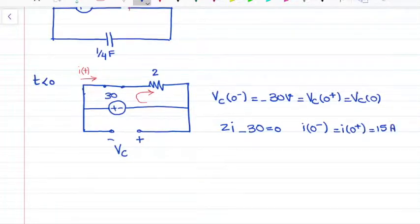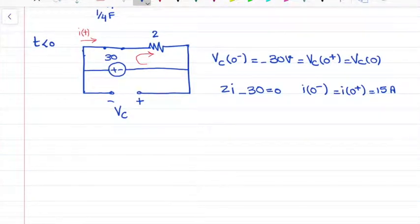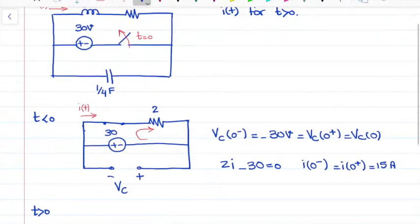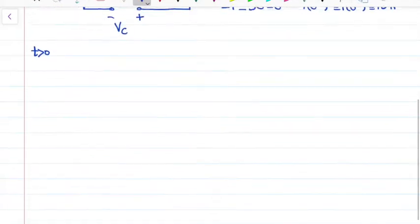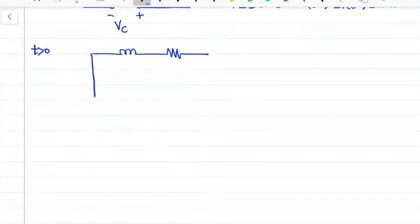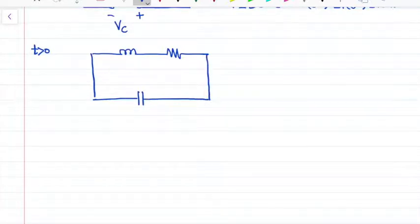We found I(0) and V(0). Now we move on to time t greater than 0. As mentioned, at time t equal to 0 the switch is open, so the middle branch will be gone — it will be out of the circuit. The circuit we are left with is the inductor, the resistor, and the capacitor.